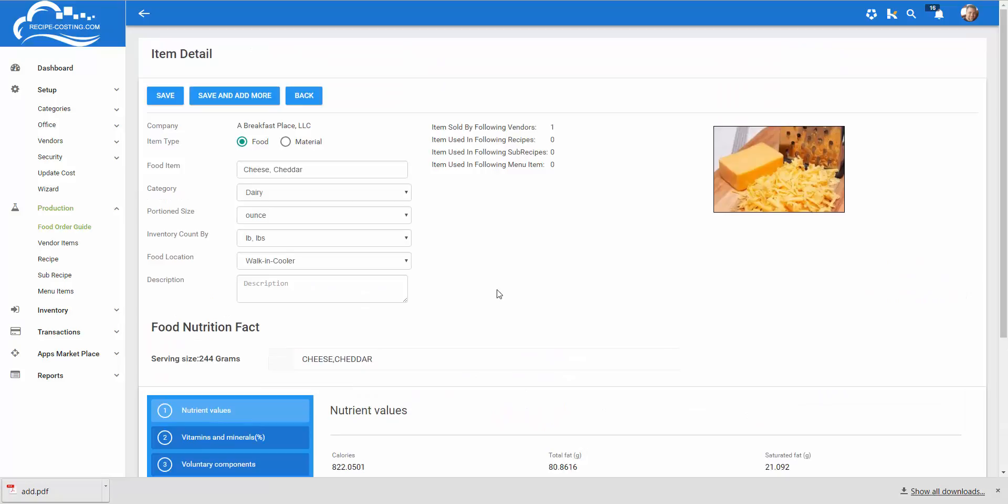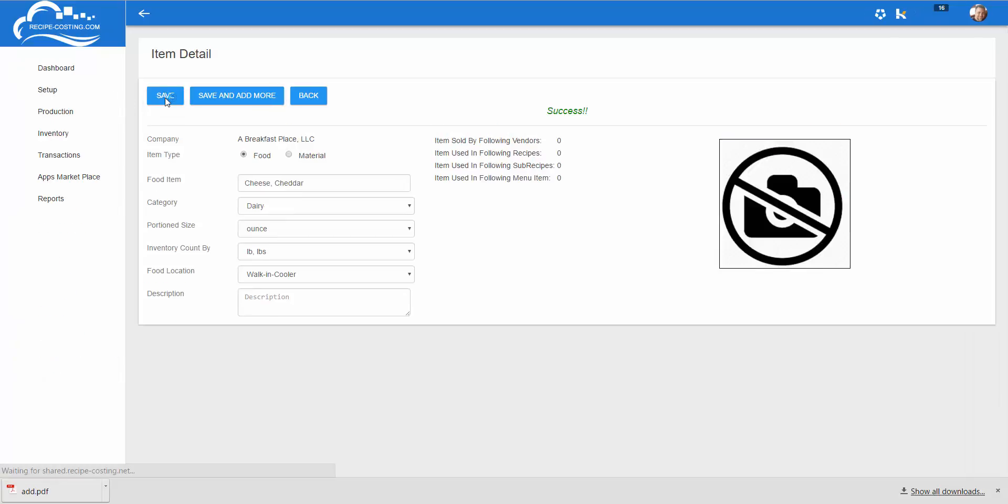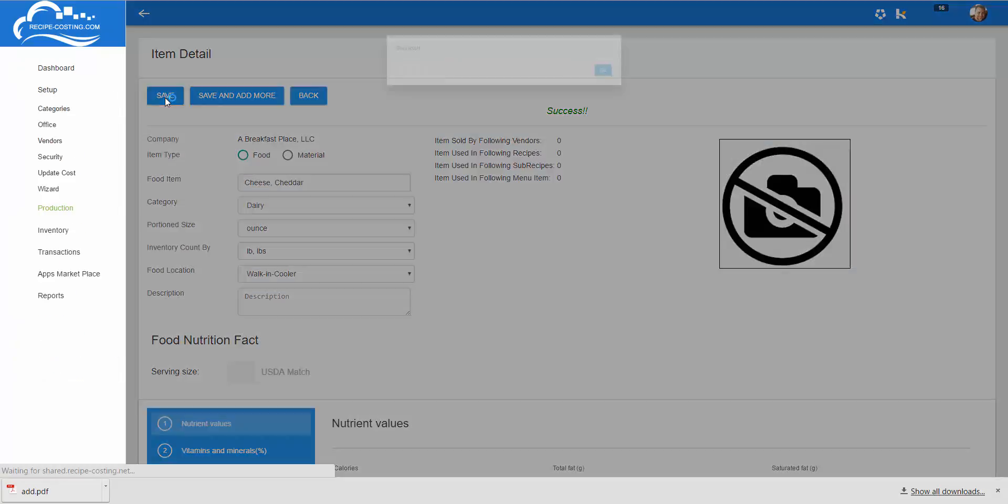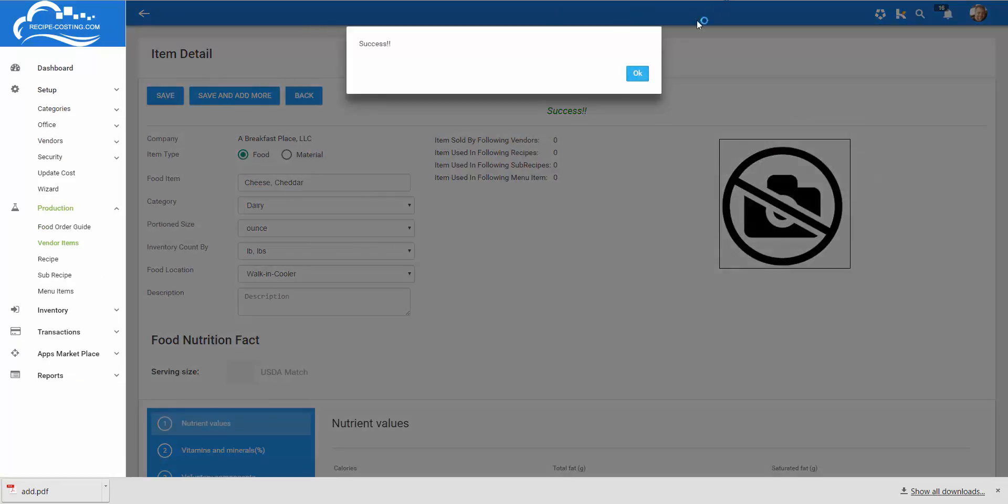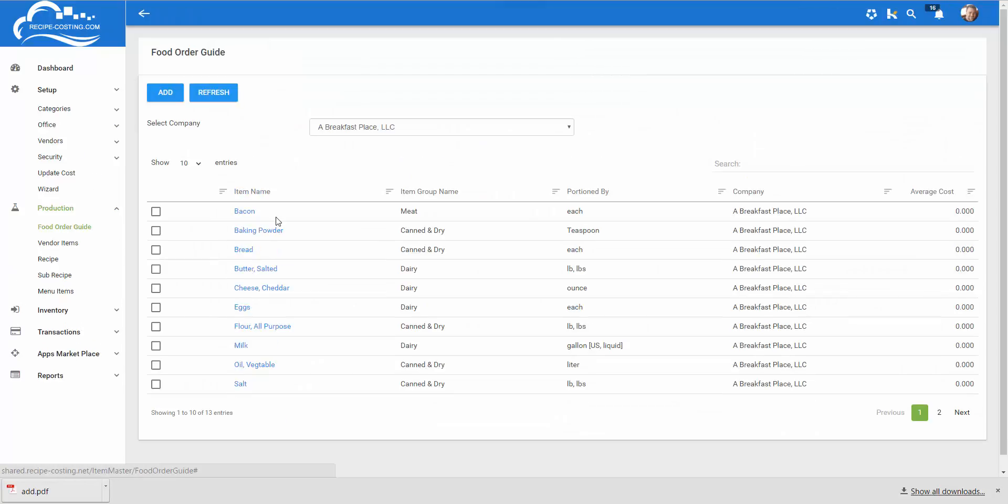Once you're done entering items you can click the save and add more. This will allow you to stay on this page and continue entering items. Clicking the save button will take you to the data grid after you successfully clicked ok and will list all the items here once they're entered into our database.